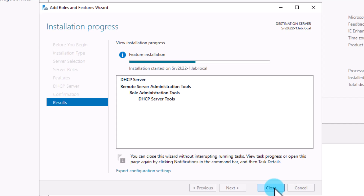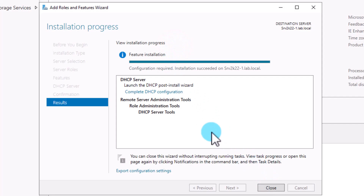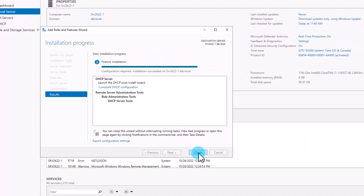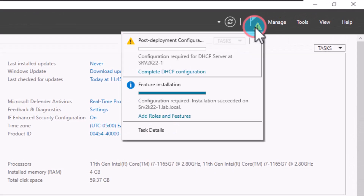Click Install to start the installation of the required roles and features for DHCP server. Depending on your server speed, the process might take a few minutes. Unlike many other roles and features, DHCP does not require a restart. After installation is finished, the system will give you the option to continue to the post-installation steps right from the wizard. You can click Complete DHCP Configuration. You'll also notice a yellow triangle with an exclamation mark appearing beside the Manage menu in the notification area, indicating there are some pending actions to complete the setup.